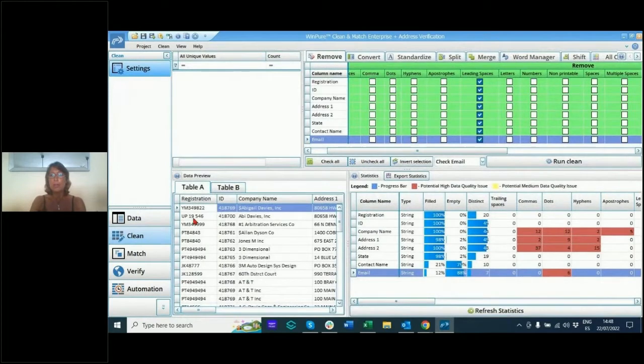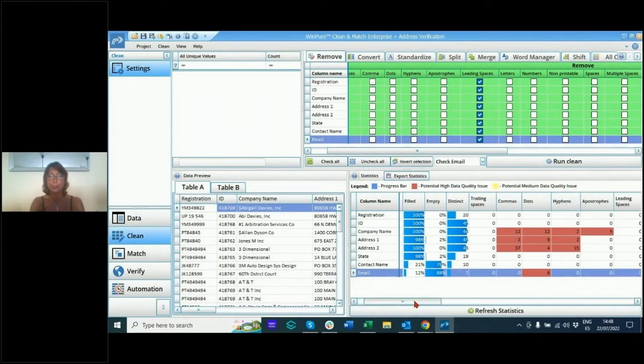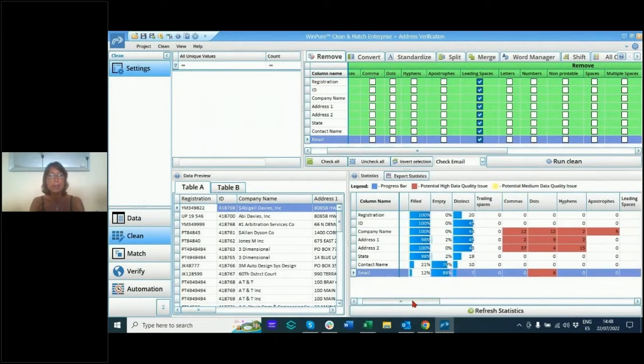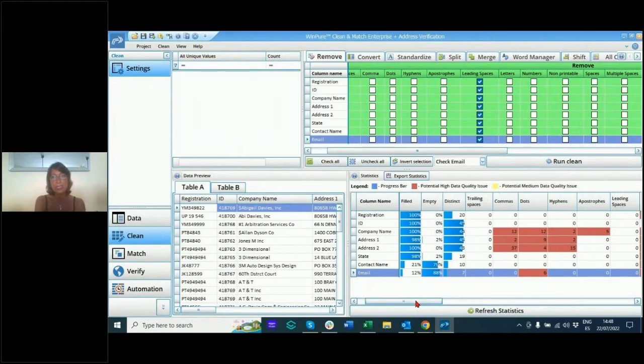Now look here, we've got all of this information about the statistics down on the right hand corner. This tells us what's noisy, what's potentially bad, what's filled, what's empty.